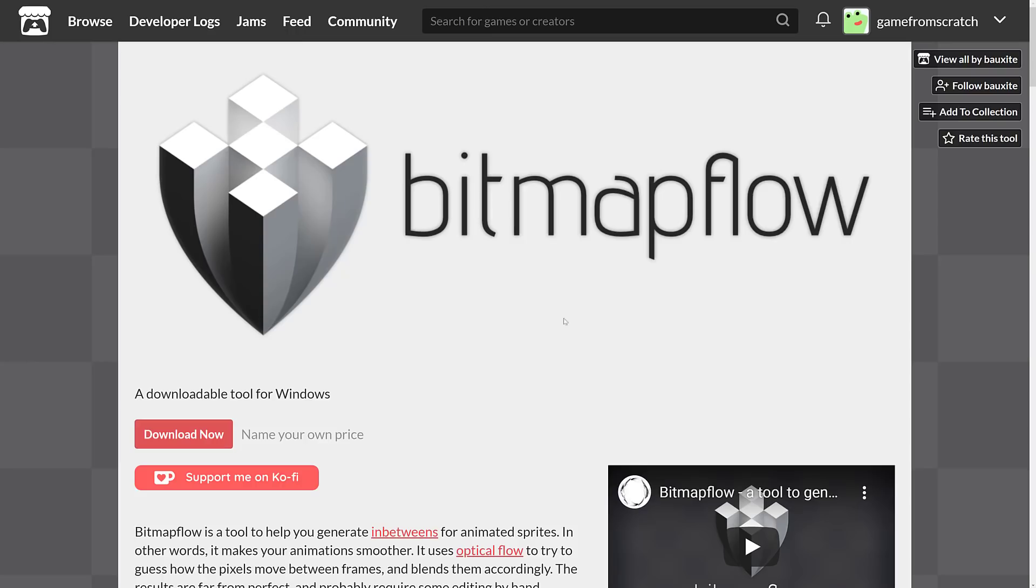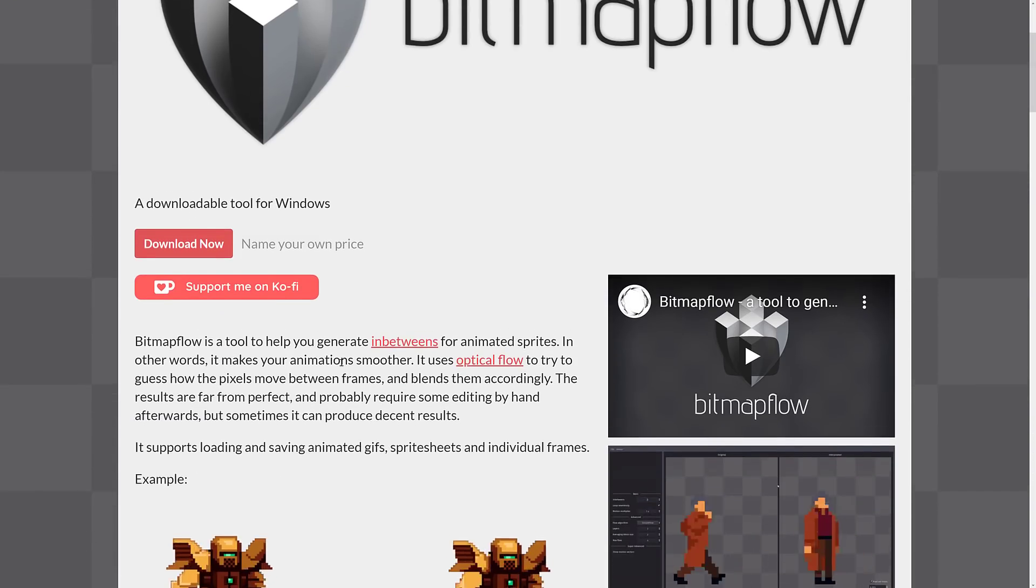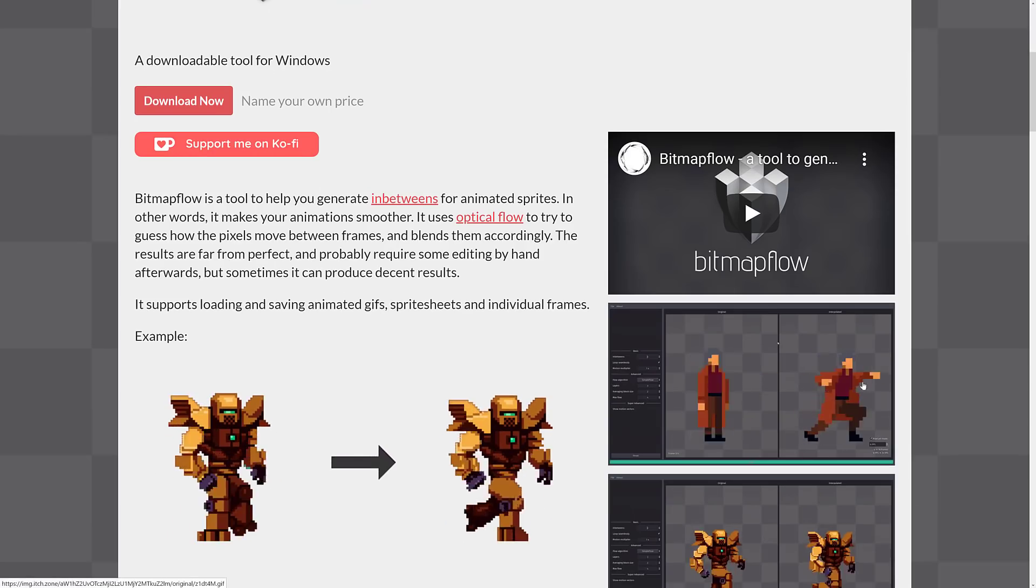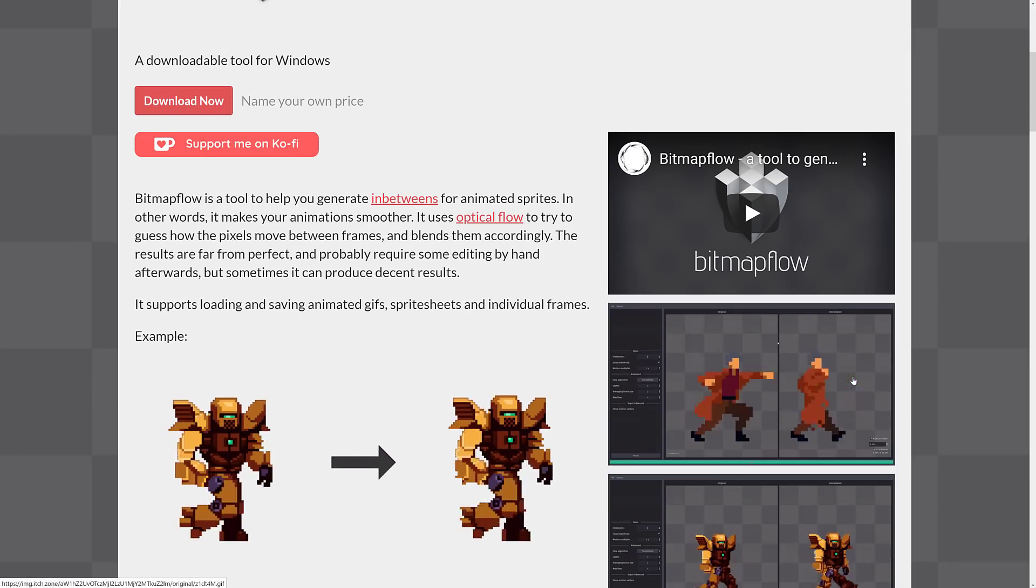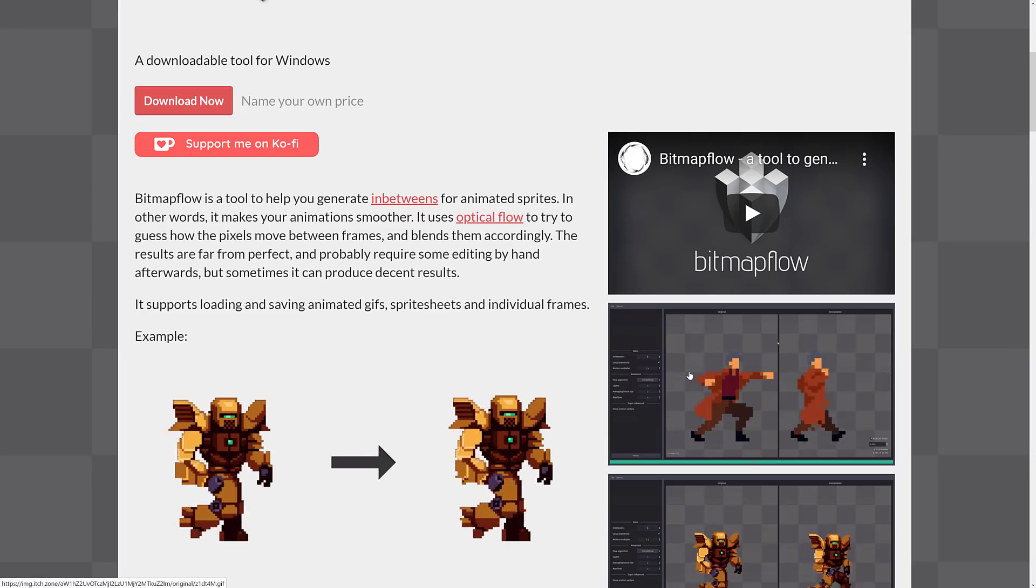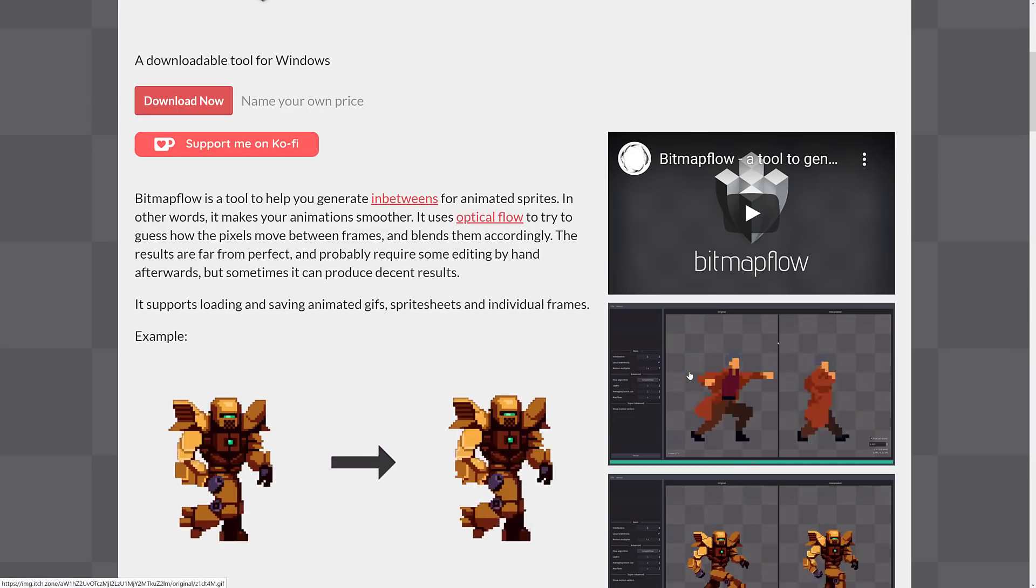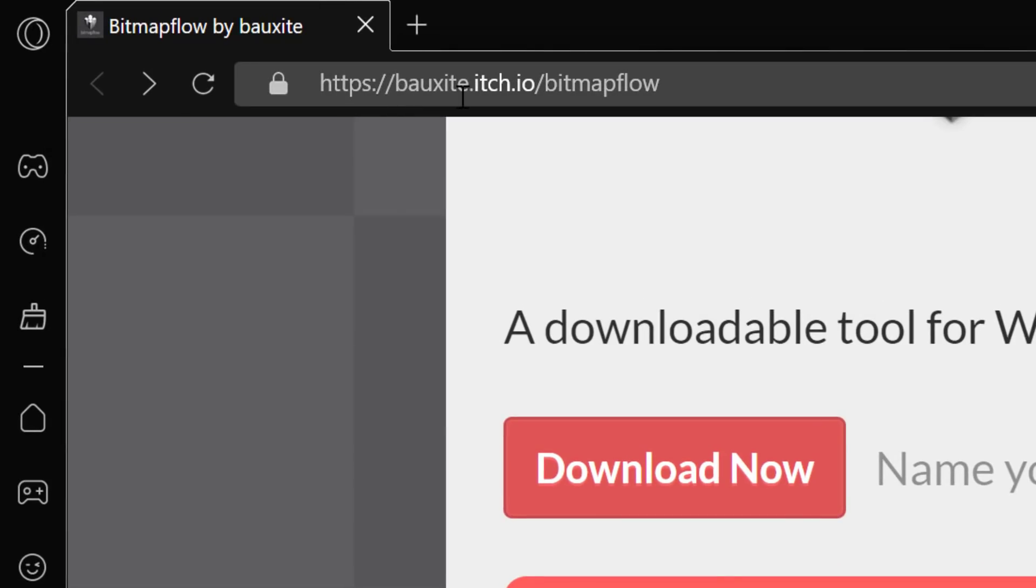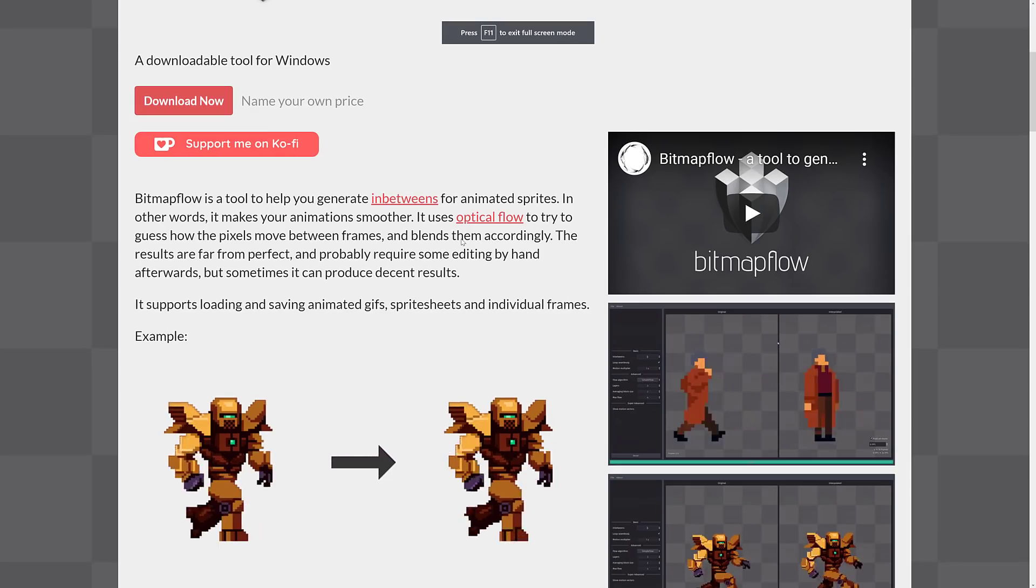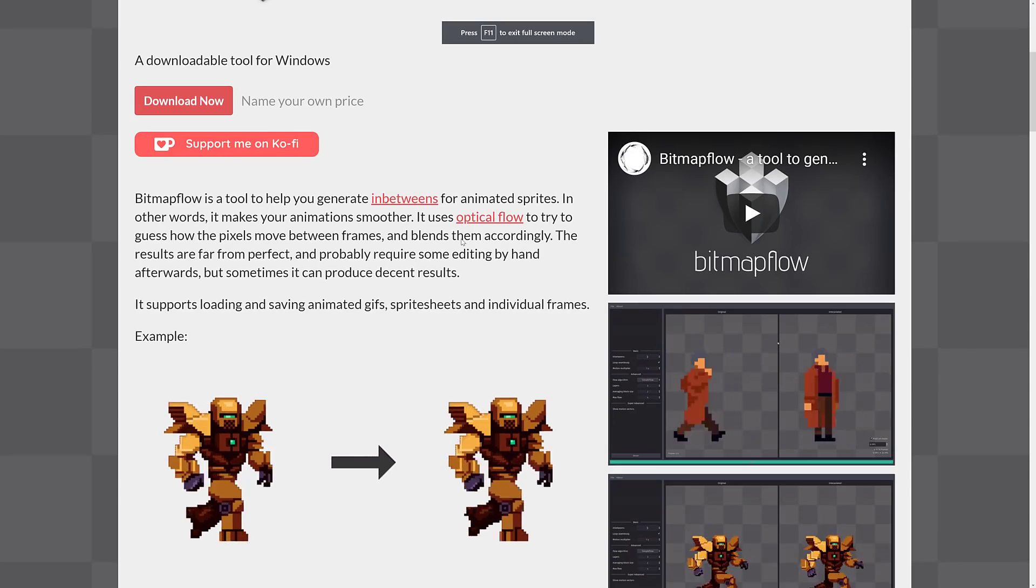So we're going to take a look at it right now. This is Bitmap Flow. It is available for Windows only, but the source code is out there, so you want to build it for whatever platform you want, you should be fine, but there are binaries available for Windows. What it does again is creates in-betweens, so if you've got one animation, it creates more frames of animation in-between. We've got it available at boxsite.itch.io/bitmapflow. I will of course leave that in the linked article down below if you want to go ahead and try this guy out.